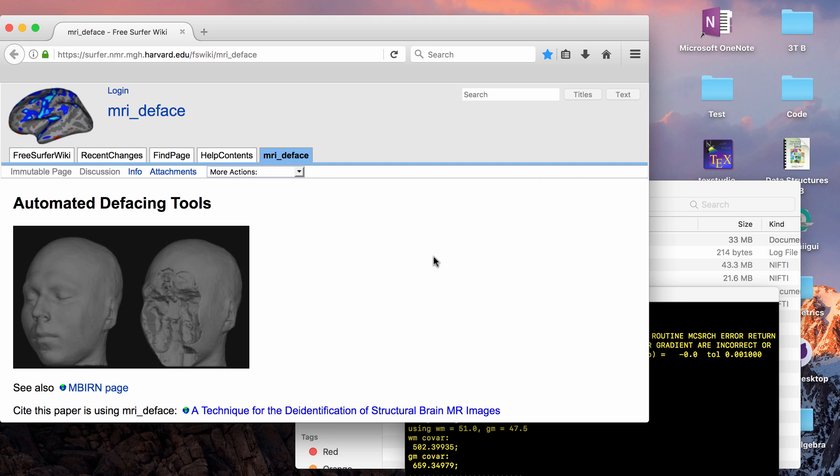Hey guys, in this video I'm going to go over how to anonymize data. I'm going to talk first about de-identification of MRI data and then I'll go over how to deface data afterwards.